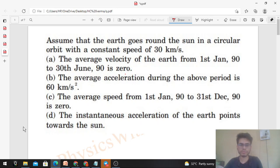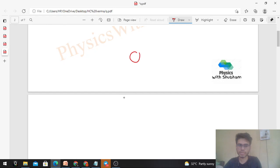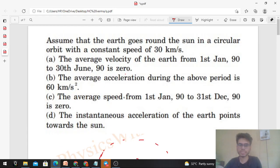First option says the average velocity of the Earth from 1st January 1990 to 30th June 1990 is zero. So this is the diagram — the Sun is here and the Earth moves in a circular path. The duration is around six months, from 1st January to 30th June, and we are asked about the average velocity.